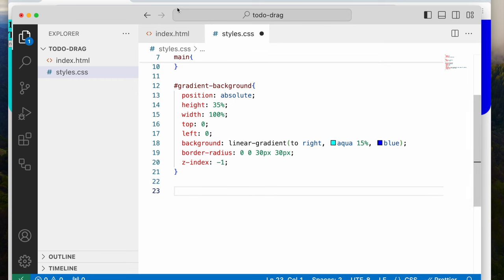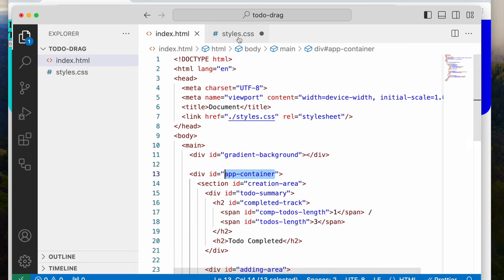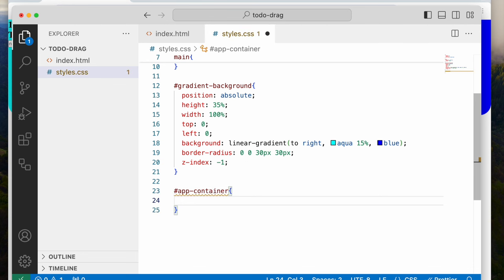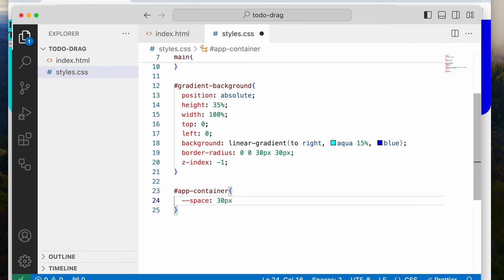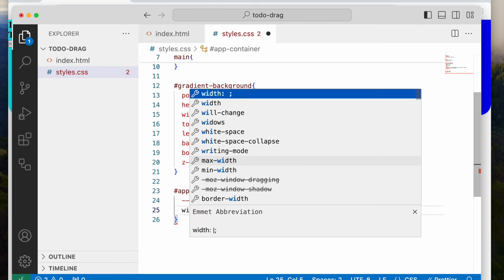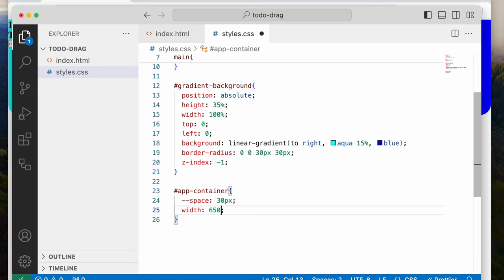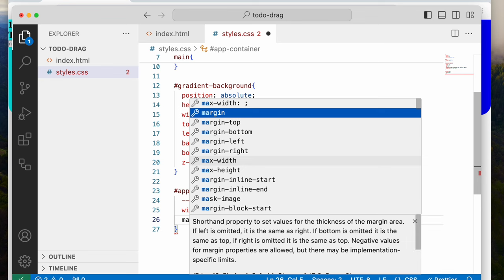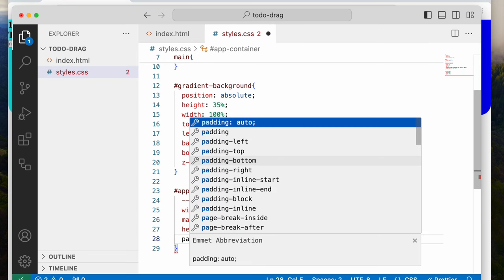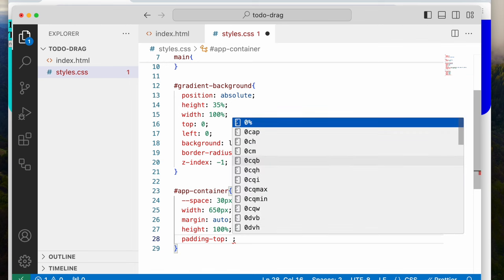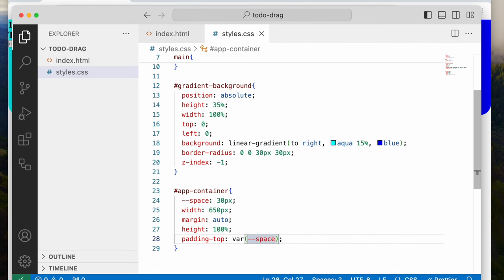Next, I'm going to style the app container. I'm going to create a CSS variable — the reason is there are some things I want to have the same measurement and I wouldn't want to type them twice. I'll call it 'space' and give it 30 pixels. Then I'm going to say width of 650 pixels, margin auto, height 100%, and padding-top using that variable: var(--space).